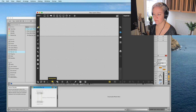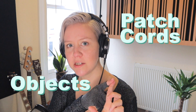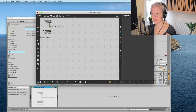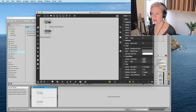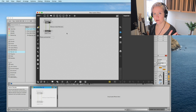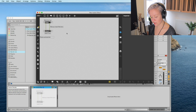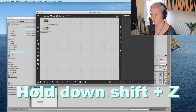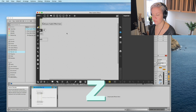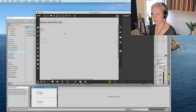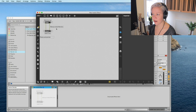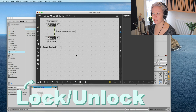To see the patch, we need to go back to patching mode. The three main things we will learn today are objects, patch cords, and controls. We can see two of them right in front of us - these are objects, and these are patch cords. Controls we'll look at in a minute. Basic stuff to help you a lot: zooming in and out - hold Shift and press Z to zoom out, just press Z to zoom in. You can also use pinch-to-zoom on your trackpad.